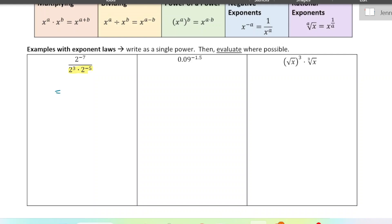So this would change the expression to two to the power of negative seven over two to the power of negative two, since three plus negative five is negative two. Now we're going to use exponent law number two, which is when we're dividing two powers, we subtract their exponents when they have the same base. So negative seven minus negative two is negative five.